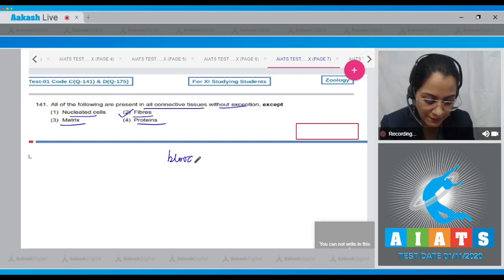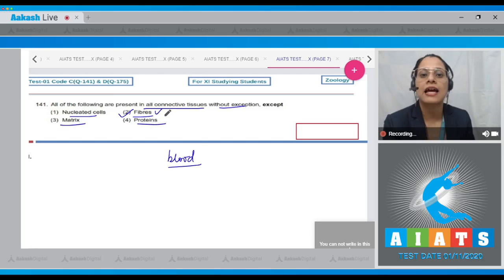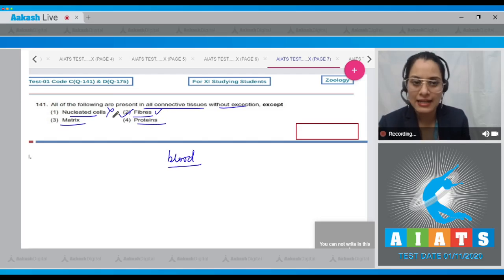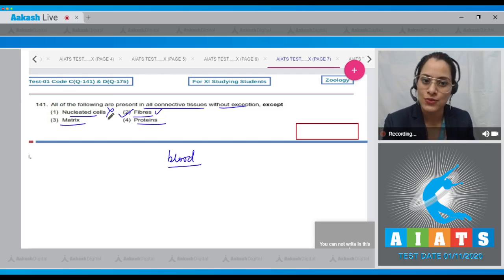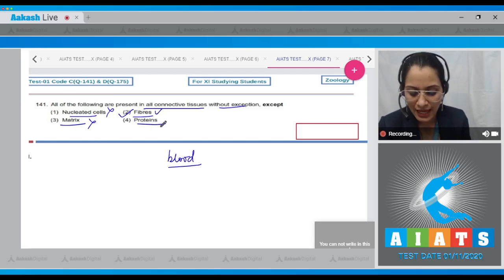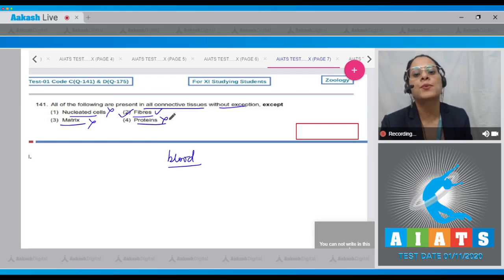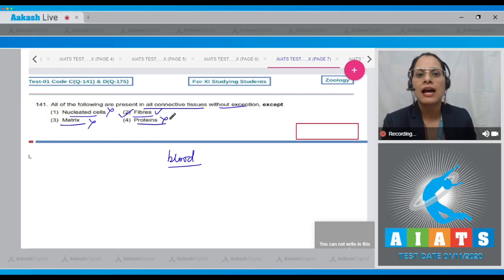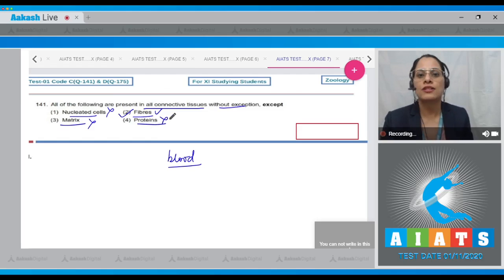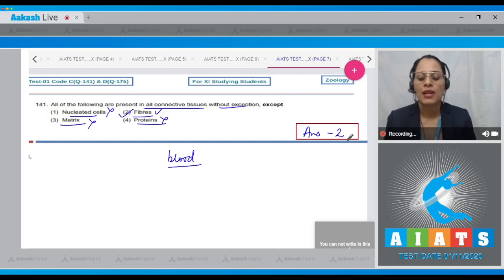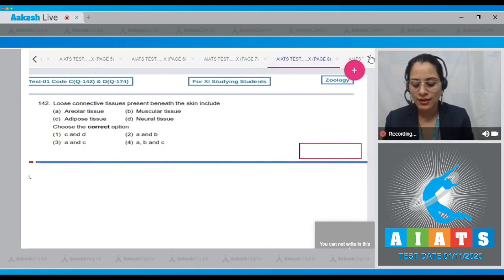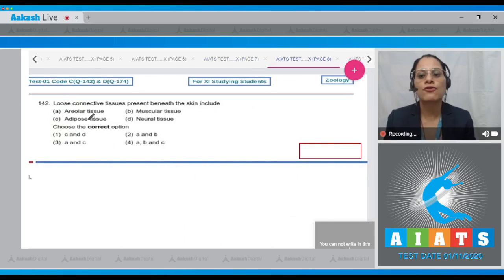Option one is incorrect because nucleated cells like WBCs are present in blood. Options three and four are incorrect because proteins like collagen, elastin, fibrinogen, and albumin are components of connective tissues. So the correct answer is option number two.